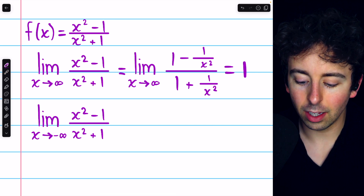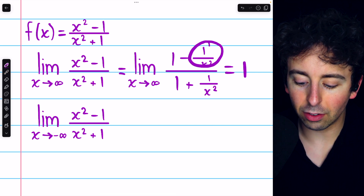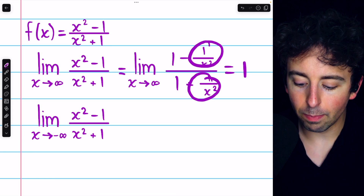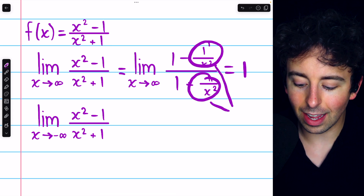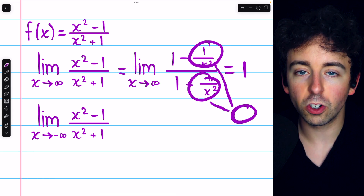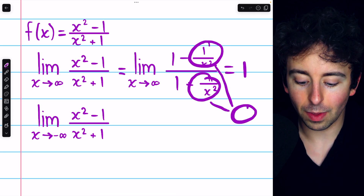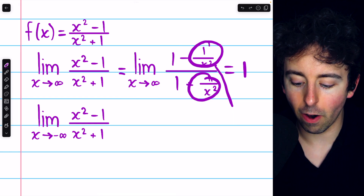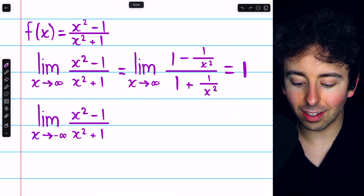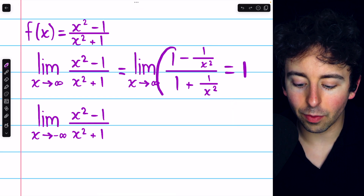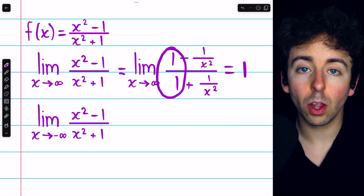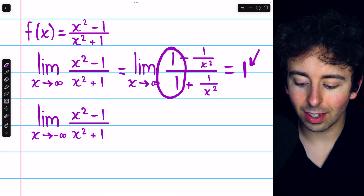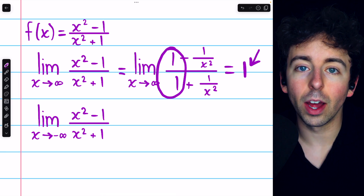Clearly then, 1 over x squared and 1 over x squared — both of these terms approach 0 as x gets arbitrarily large. Hence, all we have is 1 over 1, which of course is 1, as we suspected.